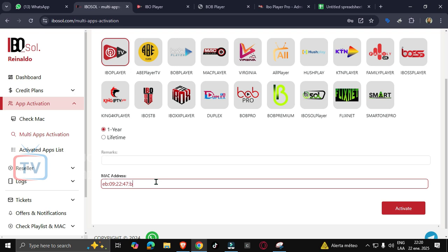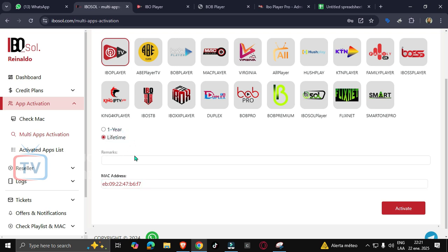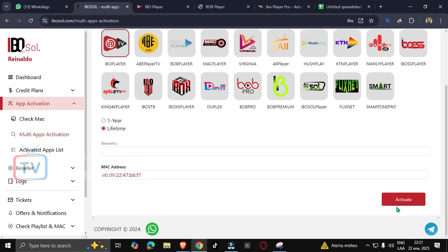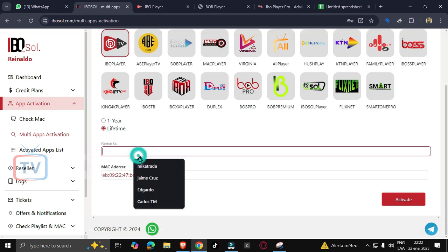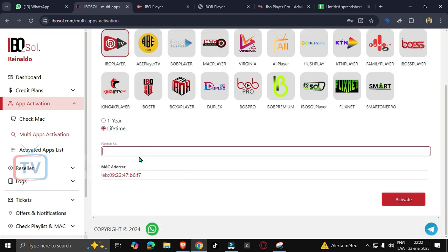I'm going to type the MAC address. Okay, I'm going to choose lifetime as I said, and on remarks we can write the name of the client. In this case, I'm going to type my name because this license will be for me.